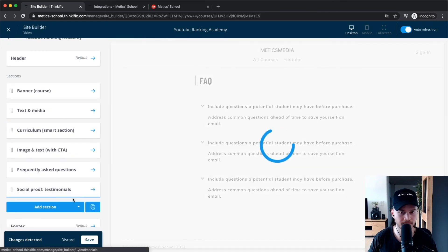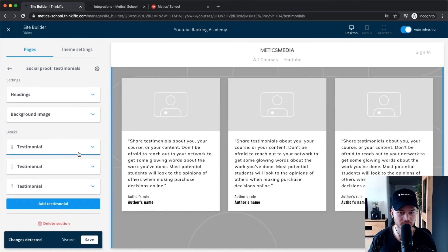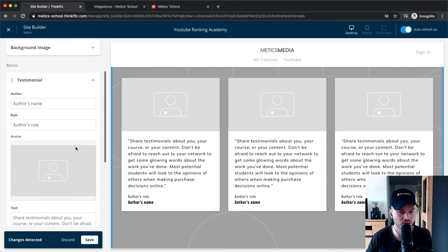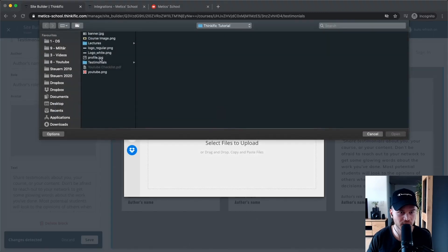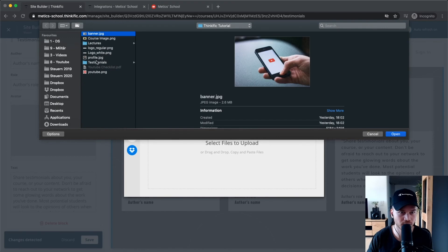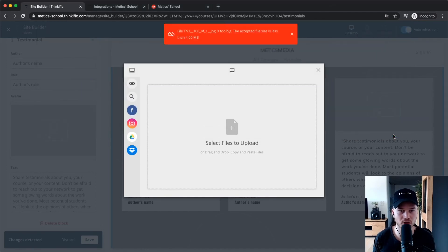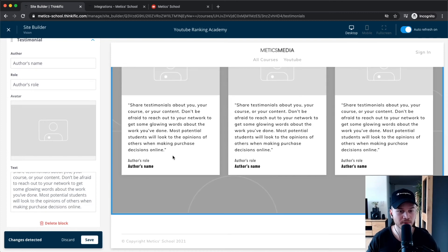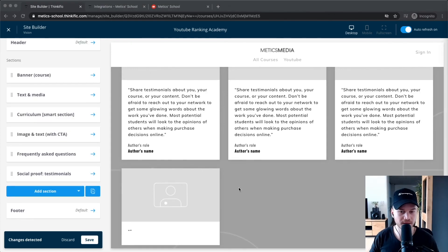You can also add a testimonials section for social proof. Click 'Add New Section,' search for 'Testimonials,' and add it. Here you want to add images of people who have already taken your course. One strategy is to give your course for free to a few people and ask for an honest testimonial in return. Upload an image of your student if they agree, then type in the testimonial text, as this really helps convert visitors into customers.